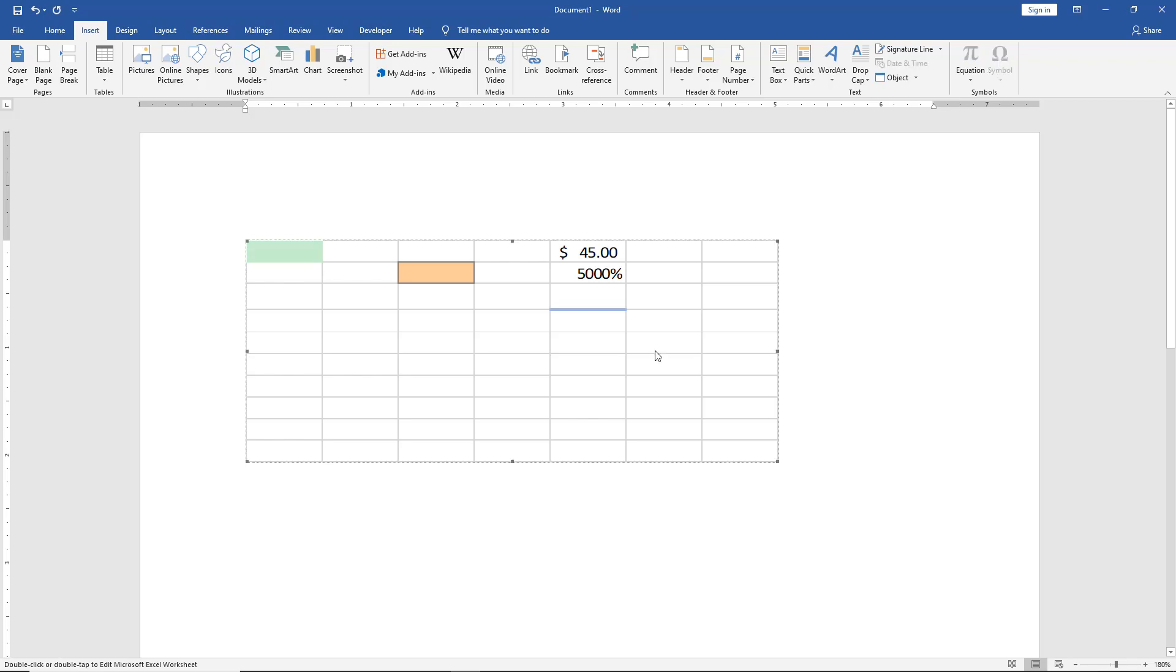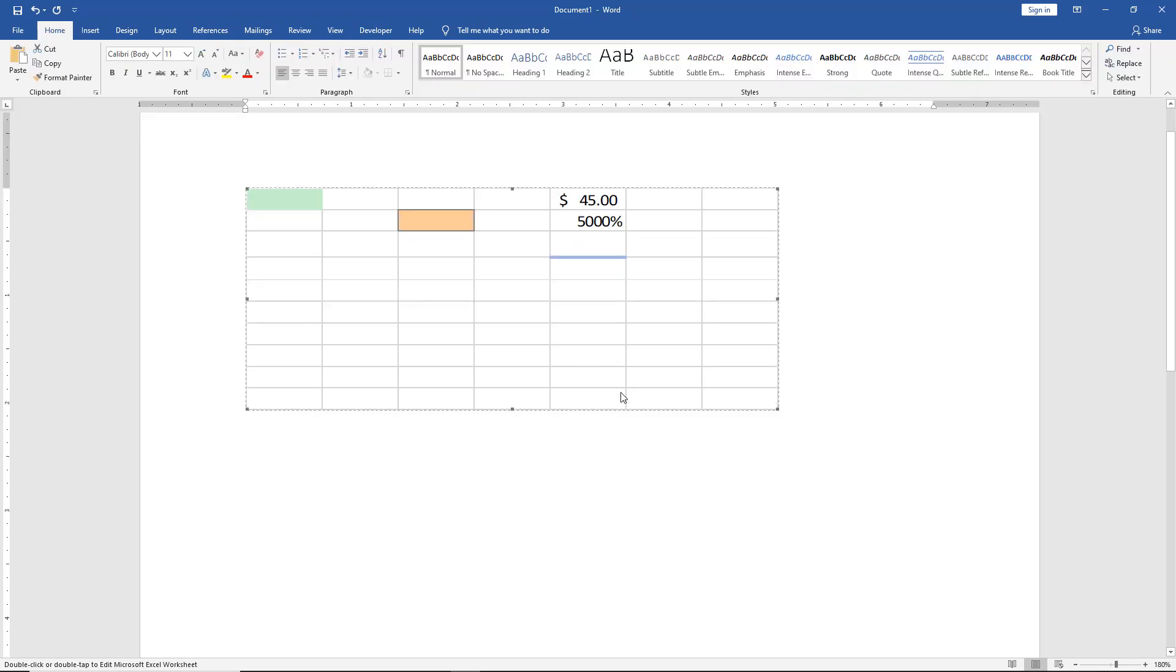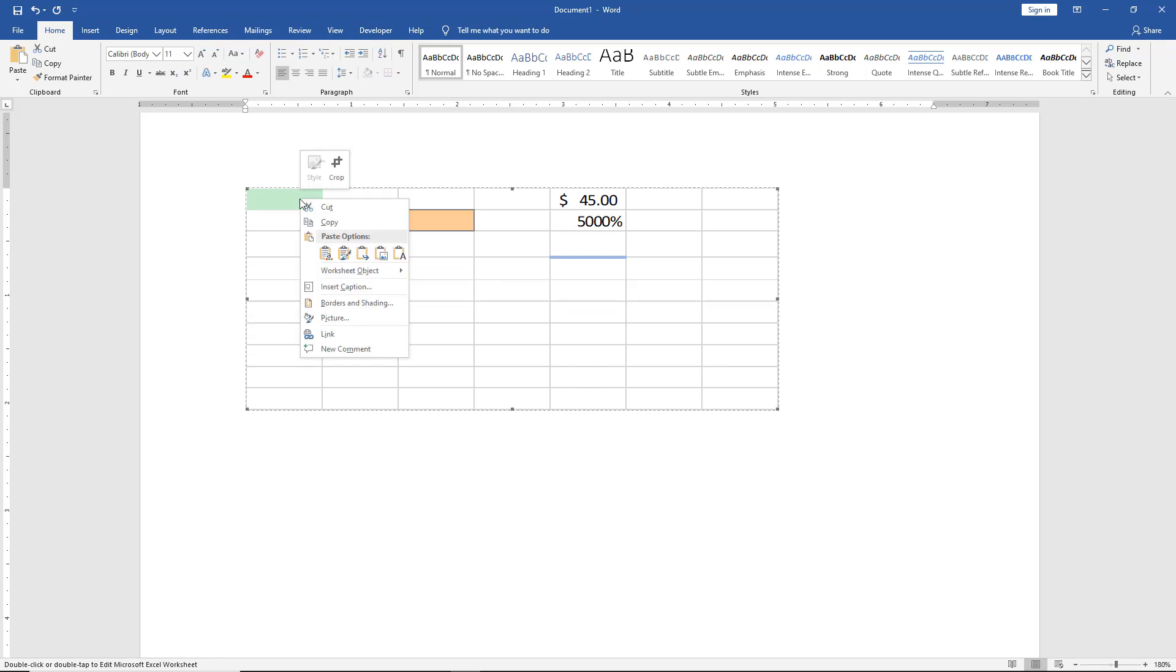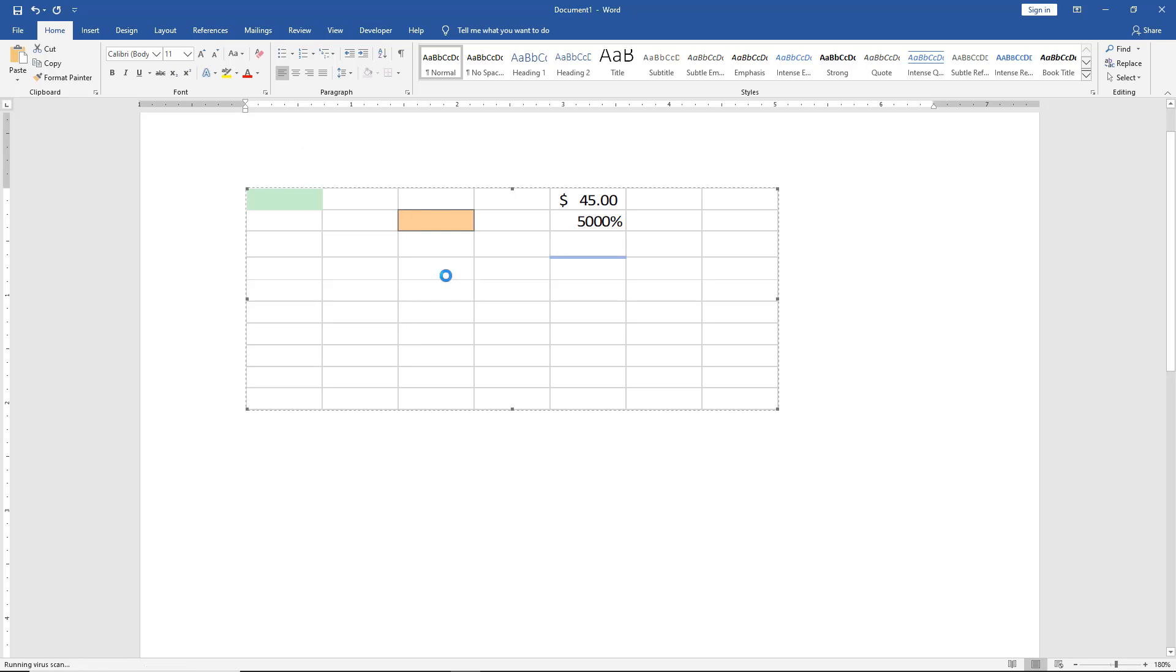And when it's in table format, we no longer have all of that functionality that we saw before. So all we have to do is select the table, right-click, choose worksheet object, and click edit.